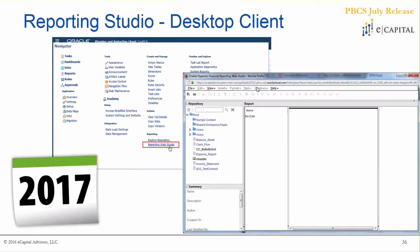Regarding the reporting desktop studio: they technically are going to extend their support for the desktop client version — it was supposed to end a couple months ago but has been extended through 2017. In Ryan's and my experience working with the web studio, there's really no reason not to get there. Go ahead and take the plunge into the web studio and I can guarantee you won't be disappointed.